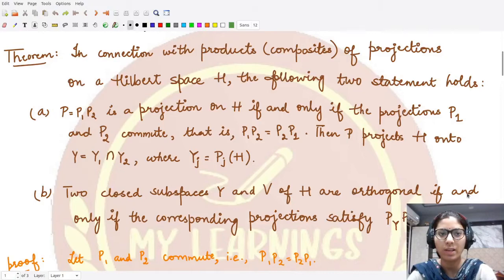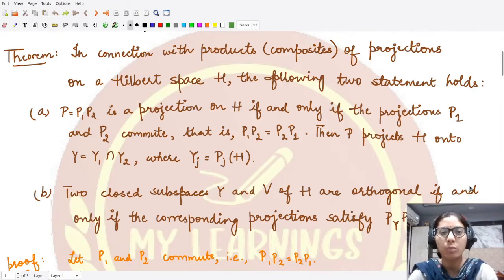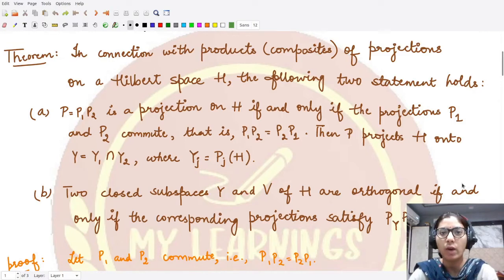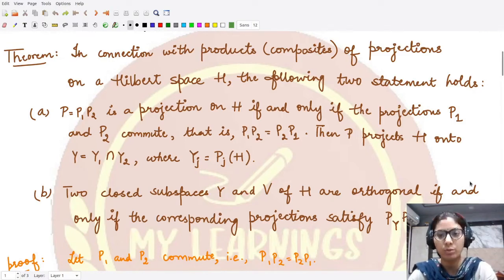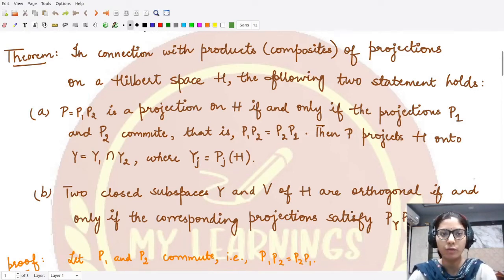Hello everyone, welcome to this video. In this video we shall be looking at the proof of the theorem which tells us about what the product of projections is — is it again a projection, and if not, under what conditions is the product a projection? So let's see its proof.